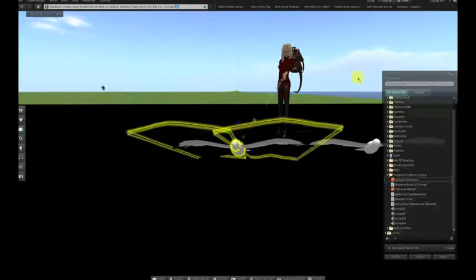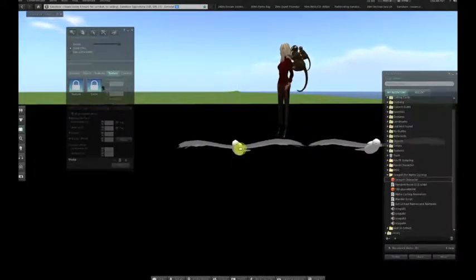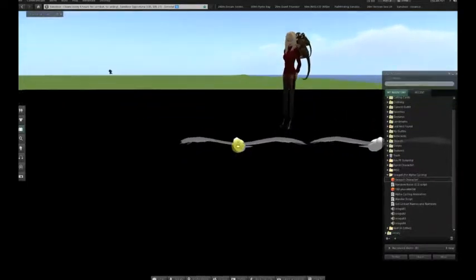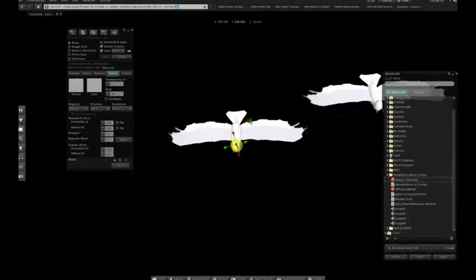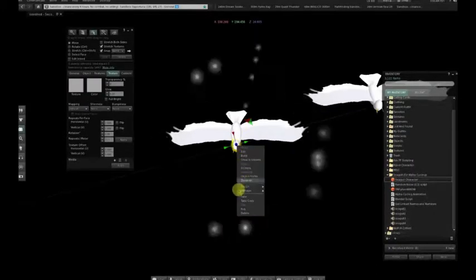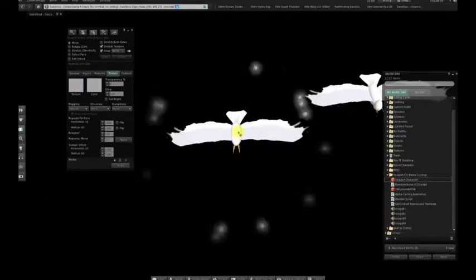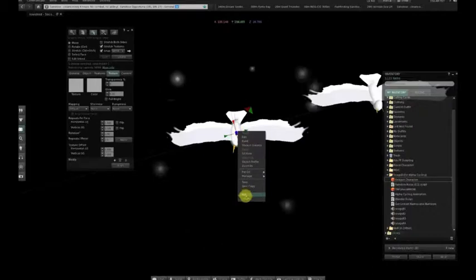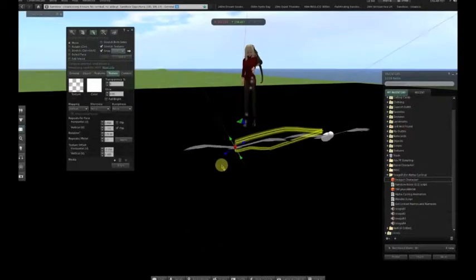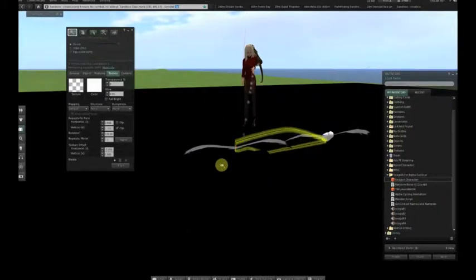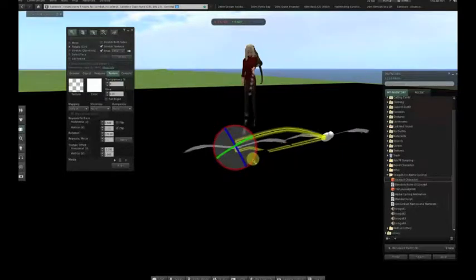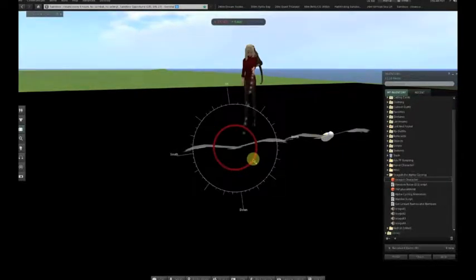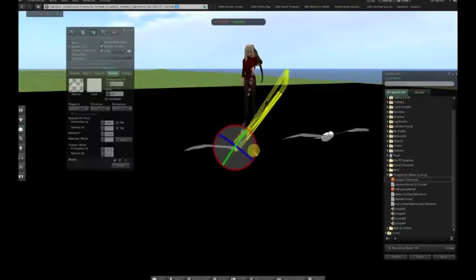For this particular character, which is a seagull, the first step is to rez it and then create a copy of it, delete the body and the head so all we have is the wings, then reposition the wings into an additional angle, and align that angle with the body of the seagull.